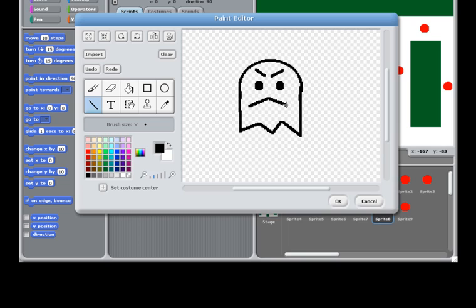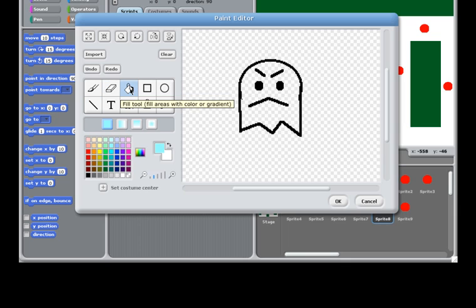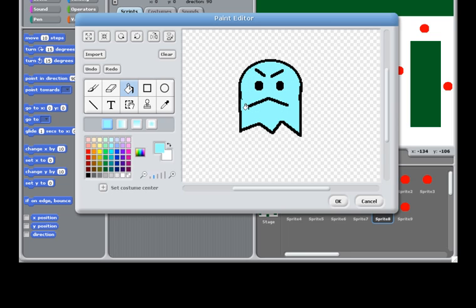All right, and I want to use blue. So, just click the fill bucket and click it. It's good. So, save. Click OK.